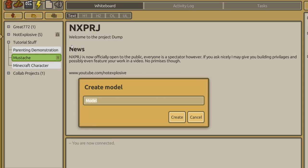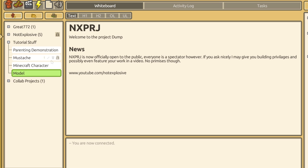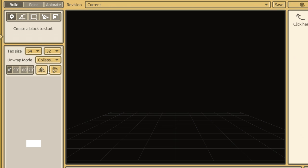First, create a new model and go directly to the Paint tab. Don't bother creating any new blocks this first part.